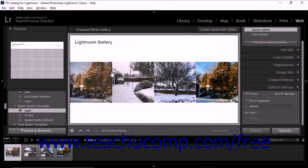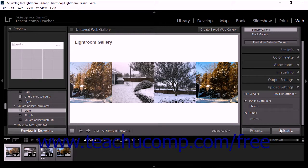The tenth step of creating a web gallery is to export or upload the gallery. When you export a file, you save a web gallery to a local or network folder. When you upload a web photo gallery, you send the gallery to a web server. Before uploading, you can specify FTP information in the Upload Settings panel. To export or upload the web gallery, use the Export or Upload buttons at the bottom of the right panel group in the web module. We'll examine saving and uploading web galleries later in this chapter.